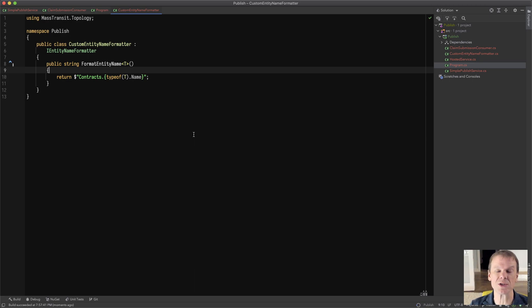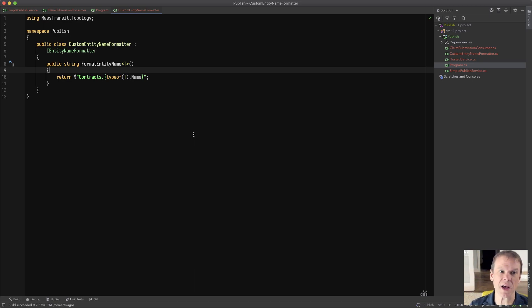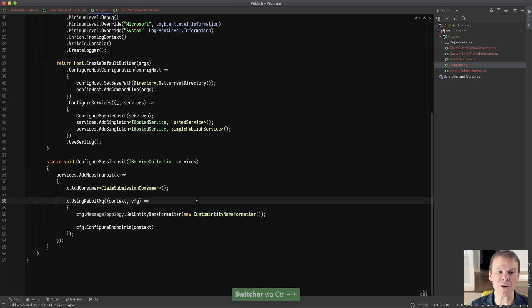And you can then overload certain types and say, if it starts with this or ends with that, anything you really want to put into your code for that.